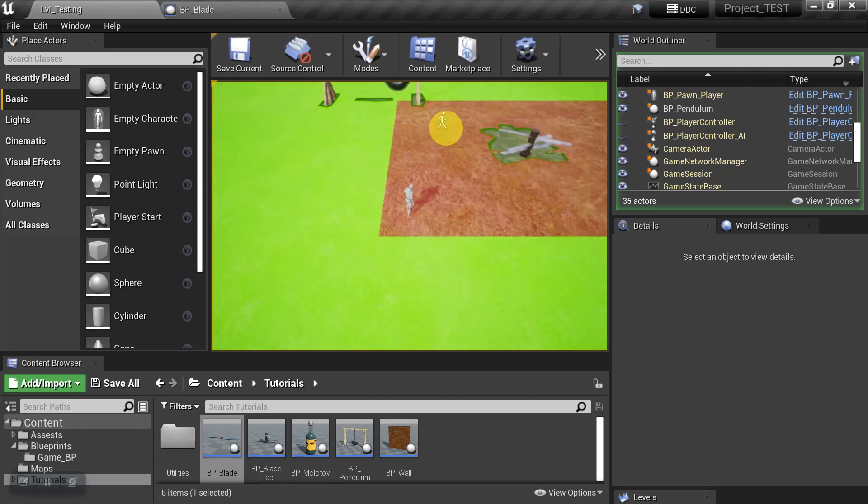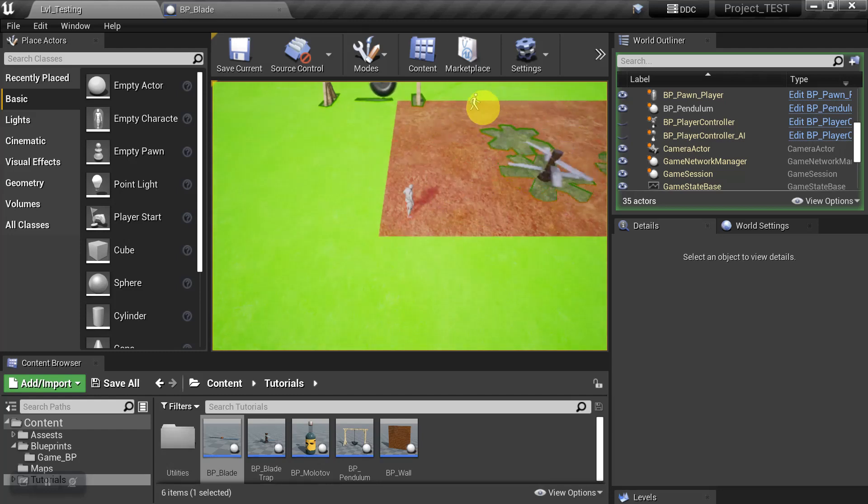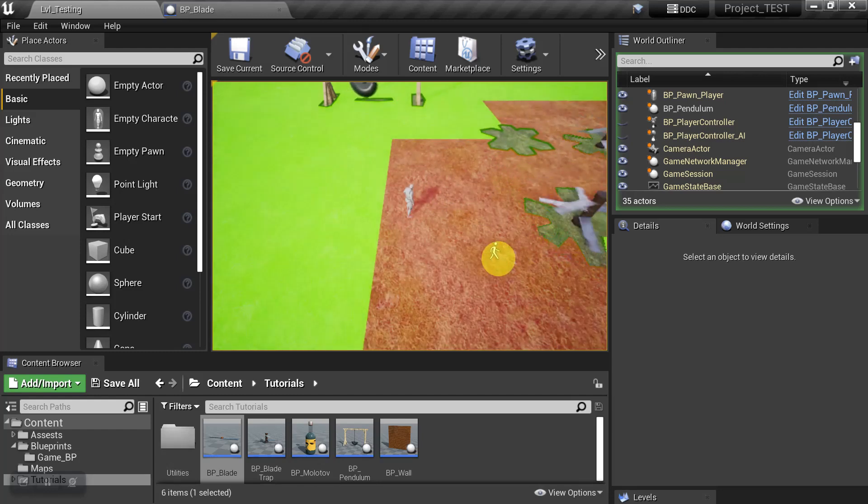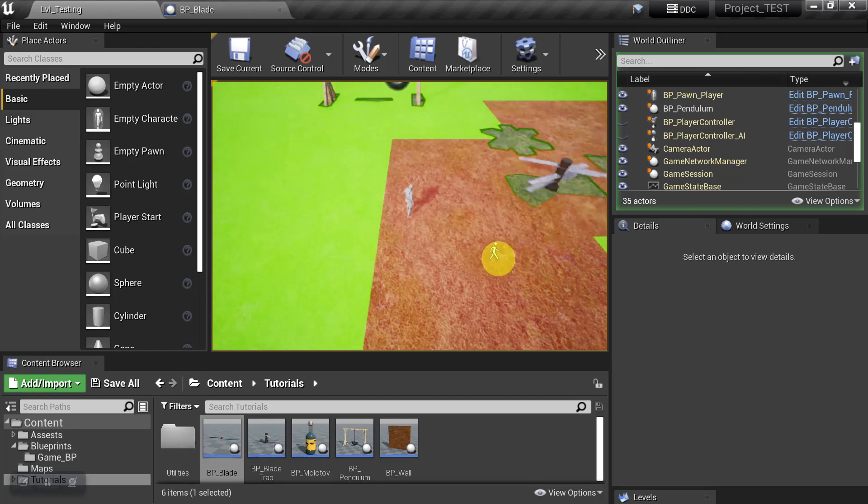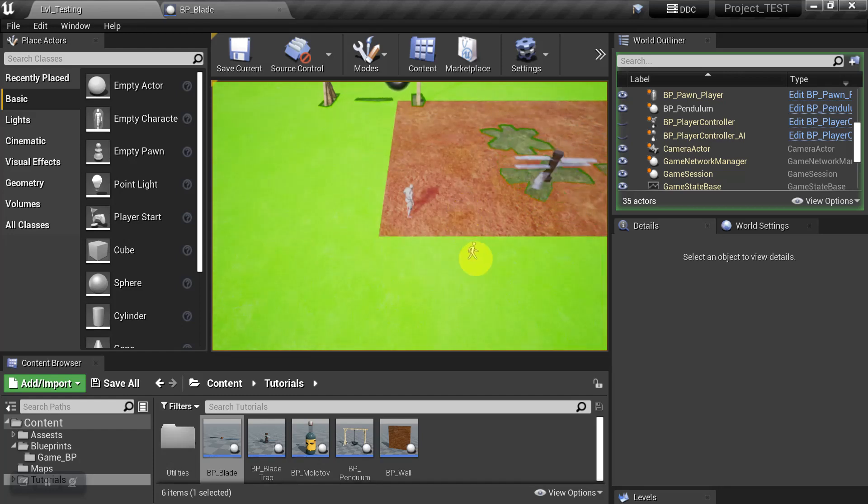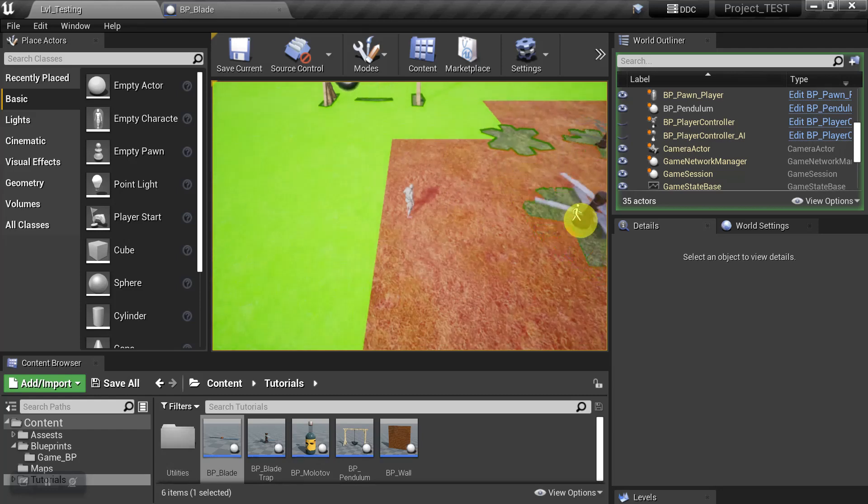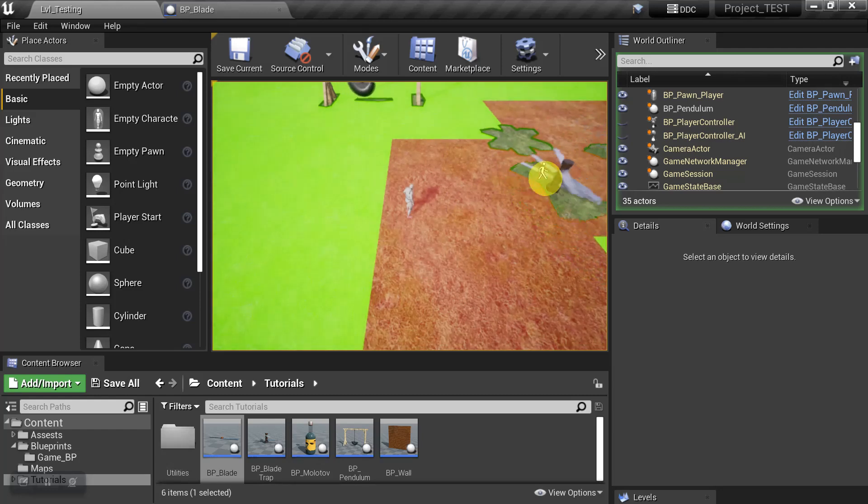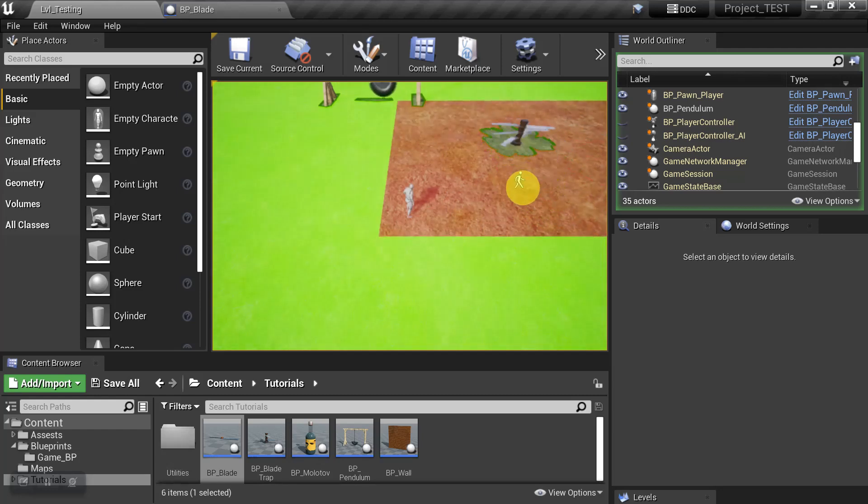First off, we see that the Nav Mesh is turning red. So this is not a glitch. This means that the Nav Mesh is updating because these tiles are being affected by the Nav Modifiers that we just placed on the moving object.